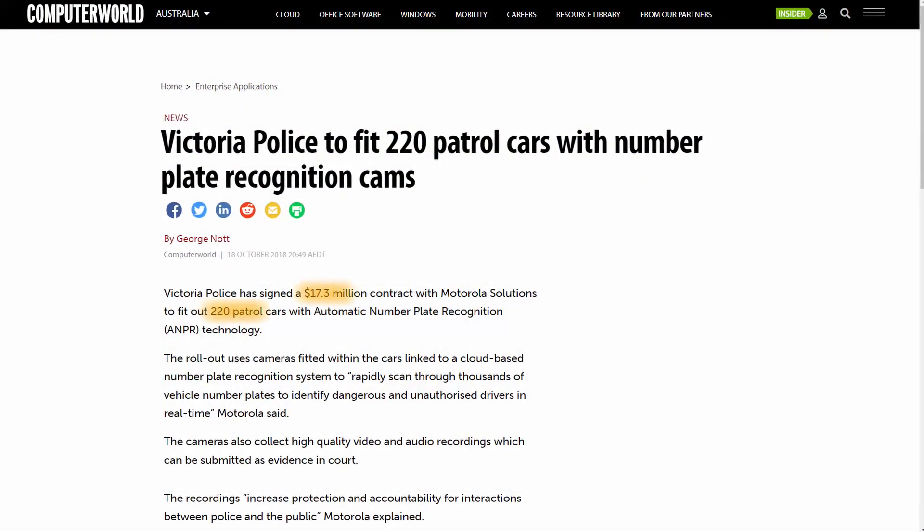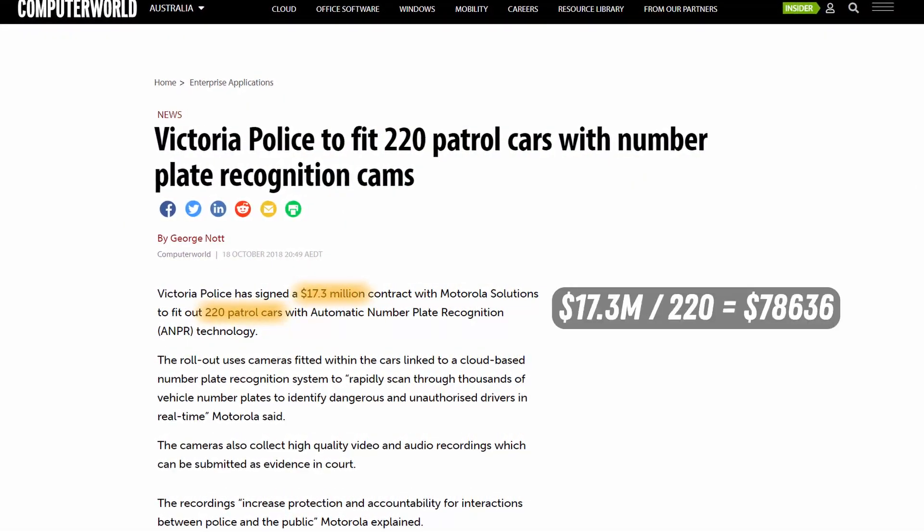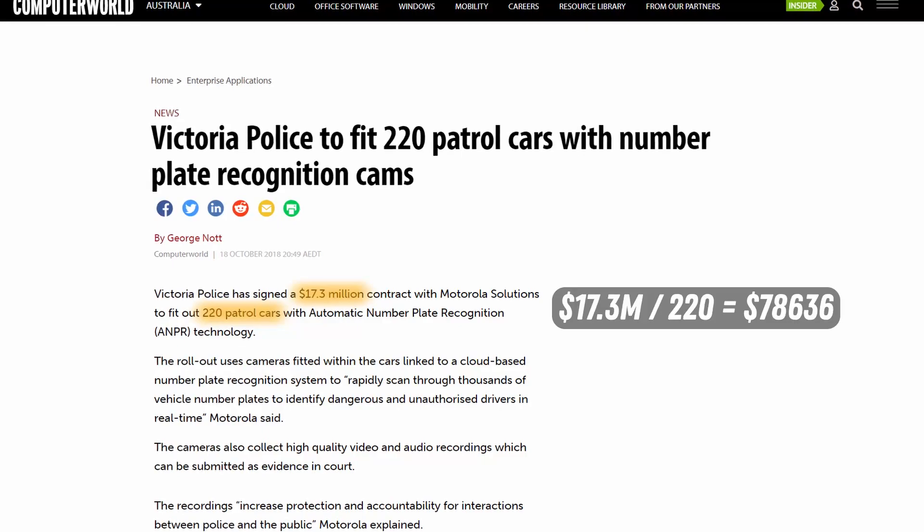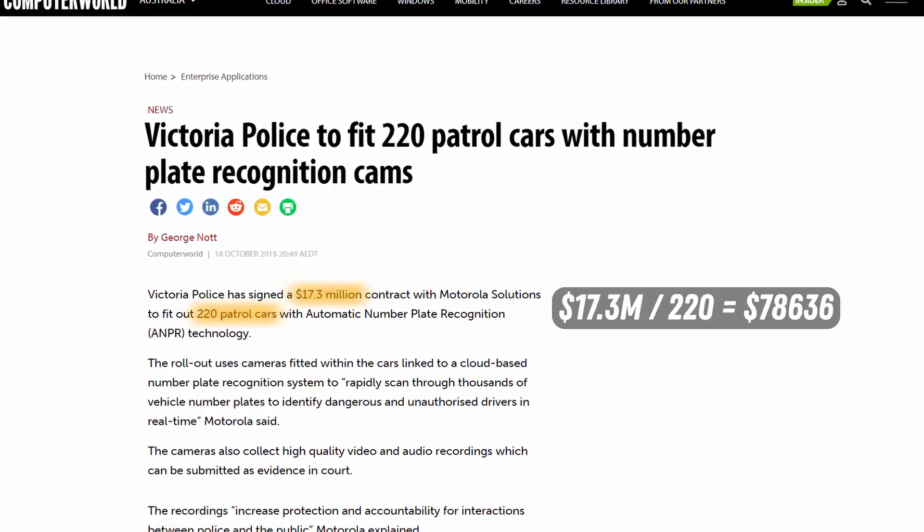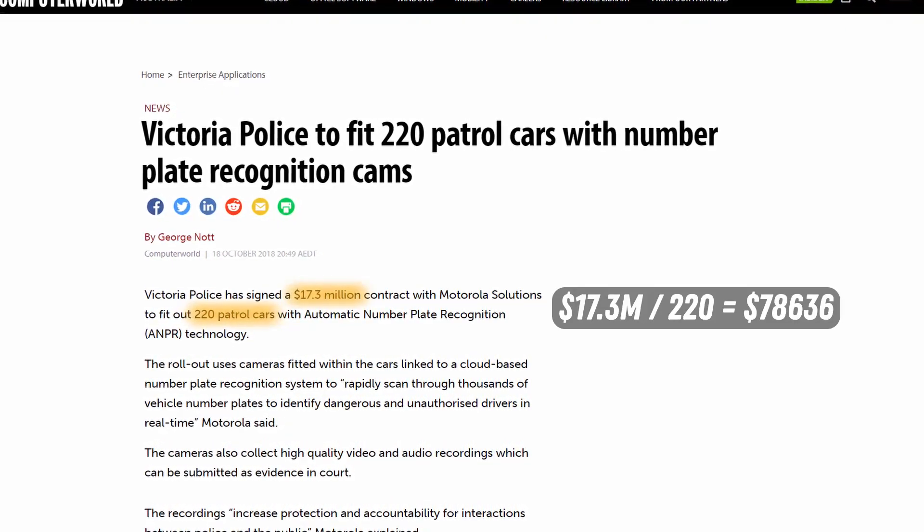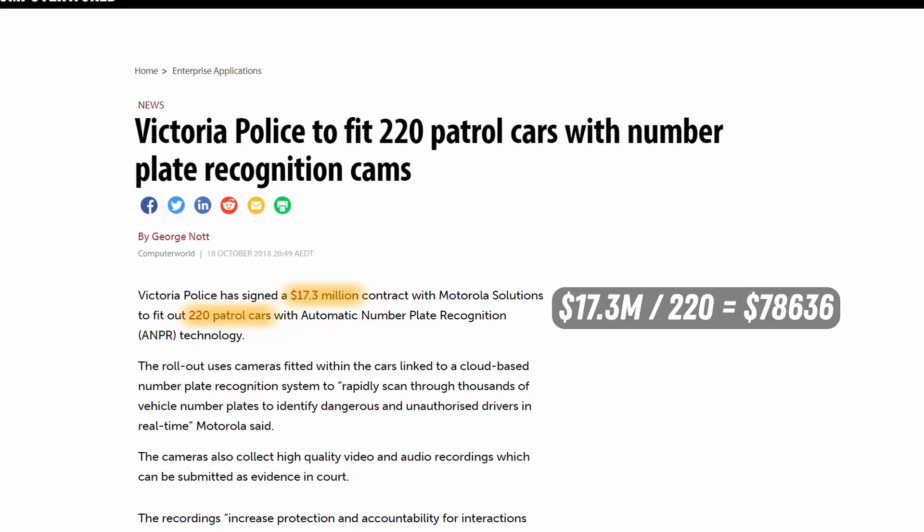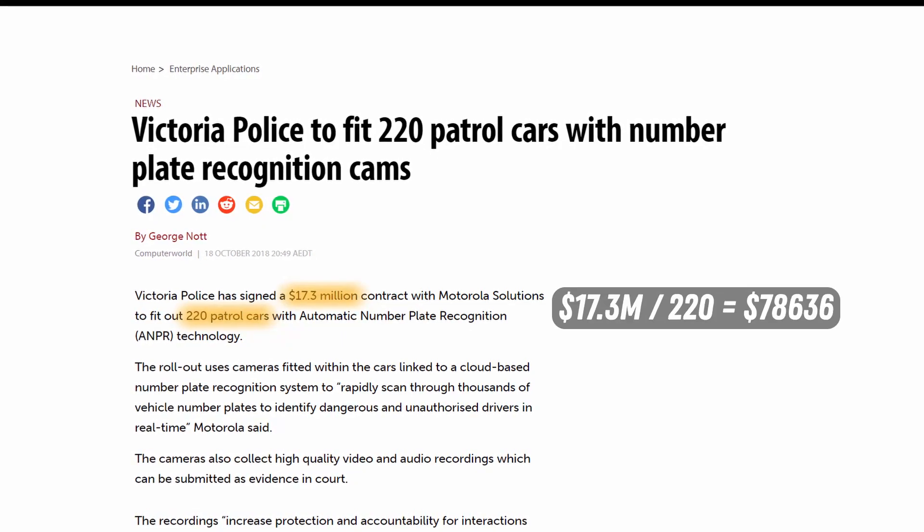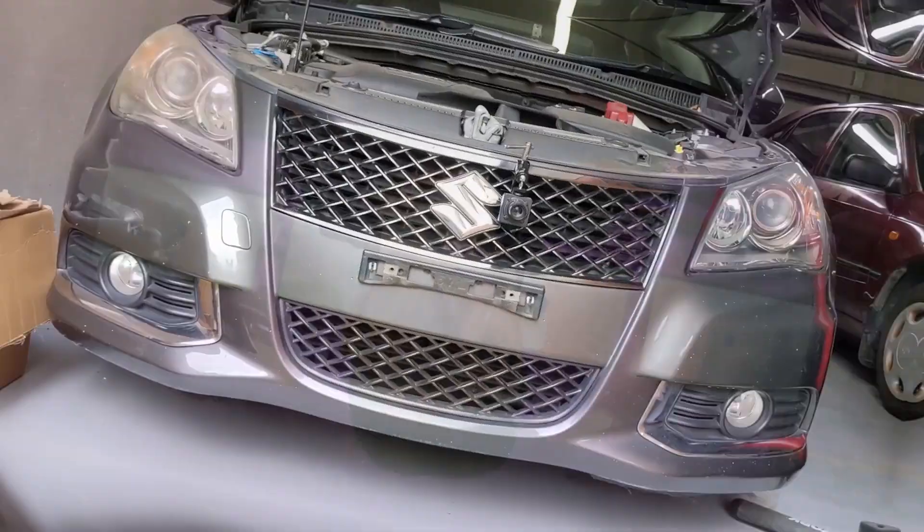Now, you'd expect technology like this to be worth thousands of dollars, or more specifically, $78,636, because that's how much it costs Victoria Police on average to fit automatic number plate recognition into their cars. But my solution only ended up costing a few hundred dollars, so let me show you how I built it.